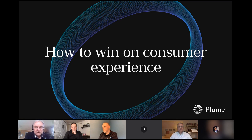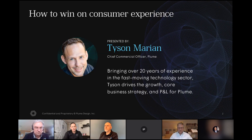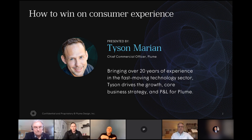These are all challenges that are becoming more relevant as we move forward with new smart home requirements. Now I'm going to hand over to Tyson, who's going to give us a real insight as to how Plume is responding to these challenges on behalf of CSPs. Over to you, Tyson. Thanks everyone for tuning in. I'm Tyson Marion, the Chief Commercial Officer of Plume.